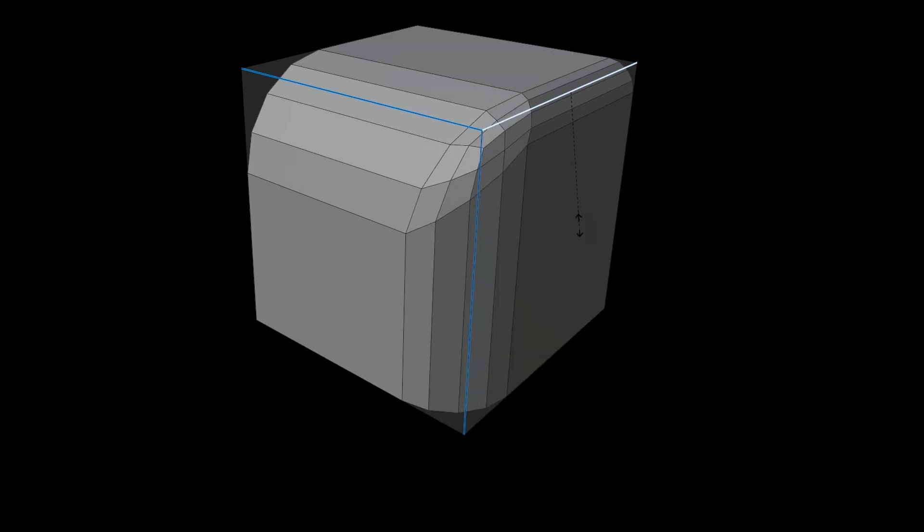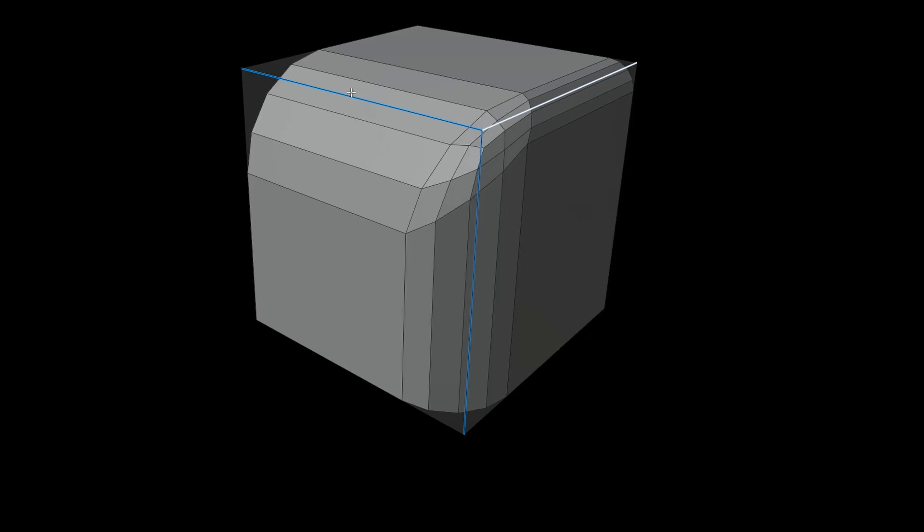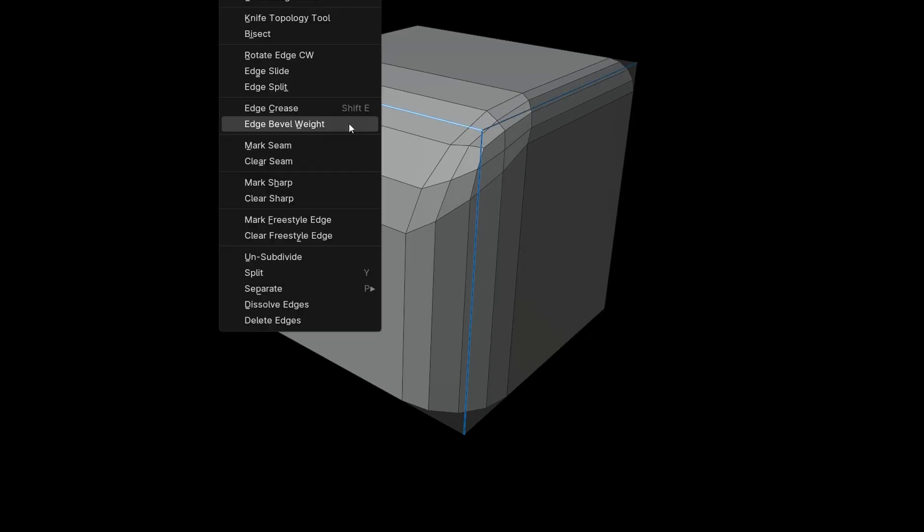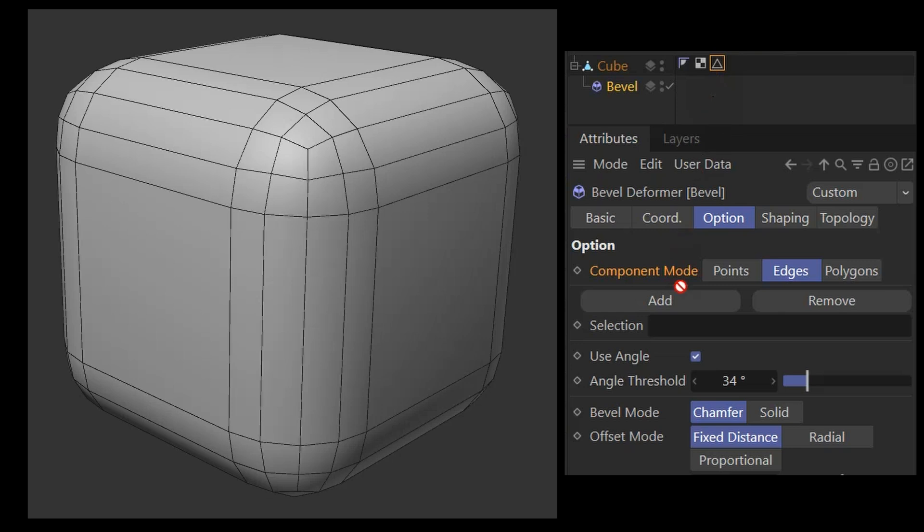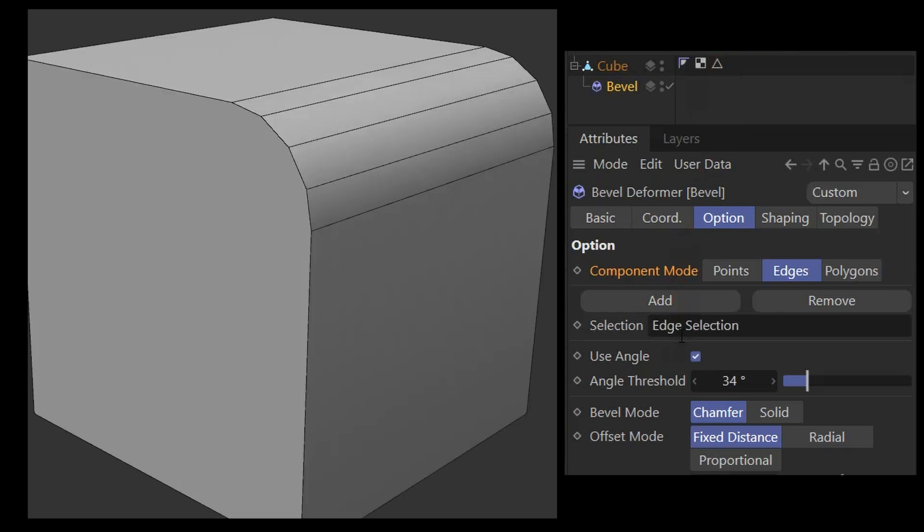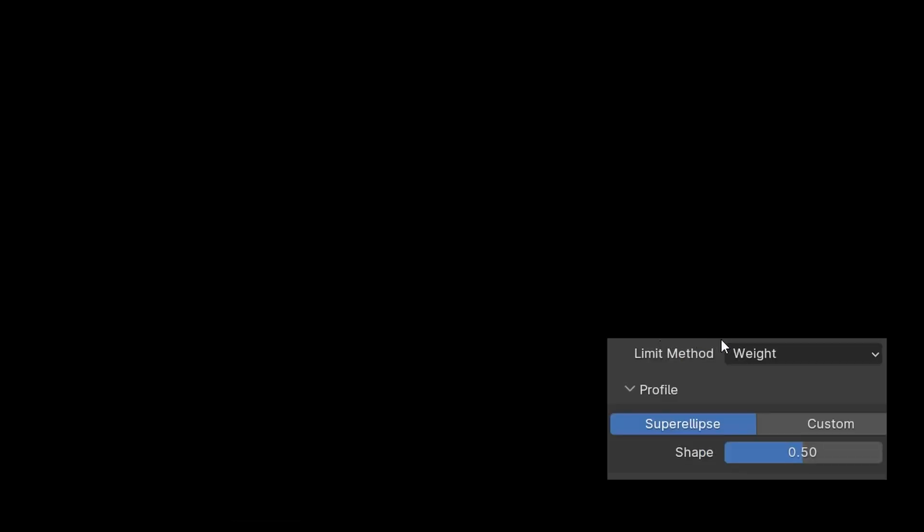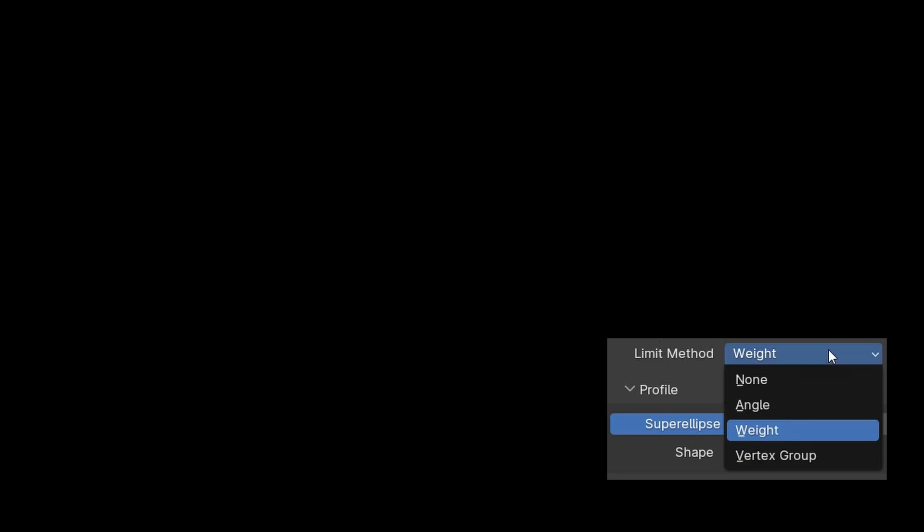We can also save our own selection of edges or points in a vertex map and use it for beveling. This is similar to using selection tags in Cinema 4D. To do this, we change the Limit method to Vertex Group. Directly below, you can select the corresponding vertex map.